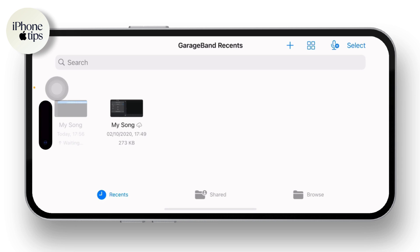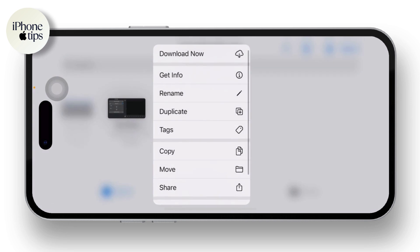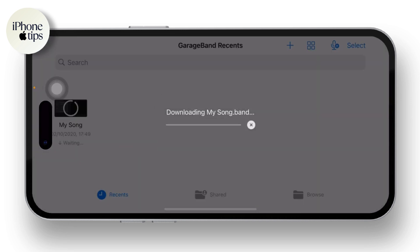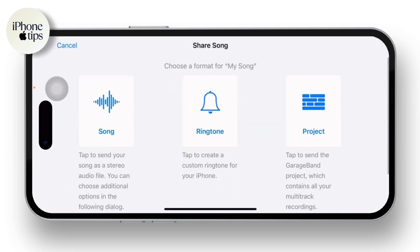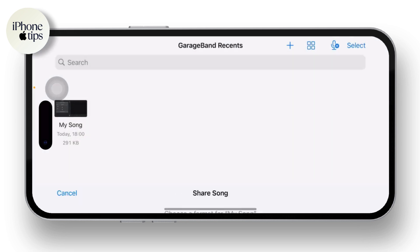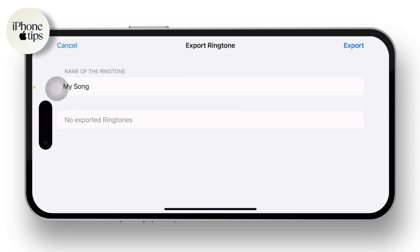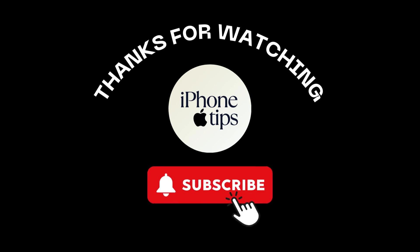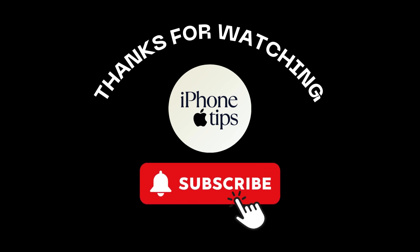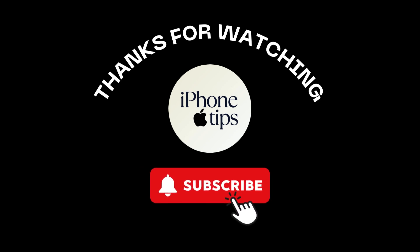Once saved, simply tap on the song — the My Song option available there — and tap on Share. Wait for a moment and you will see the Ringtone option available on your screen. Tap on Ringtone to continue, then tap on the Export option available in the top right corner and it will be done. If you found this video helpful, please like, share and subscribe — thank you so much for watching.